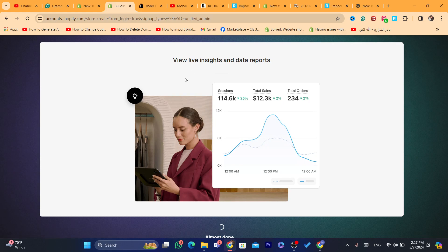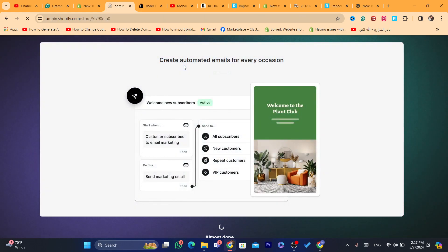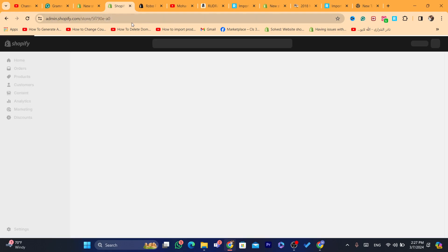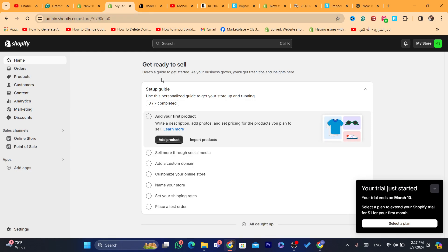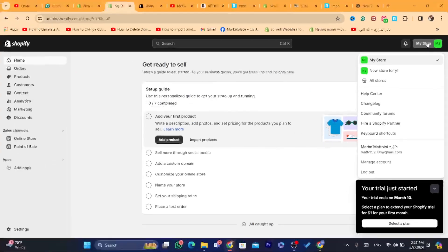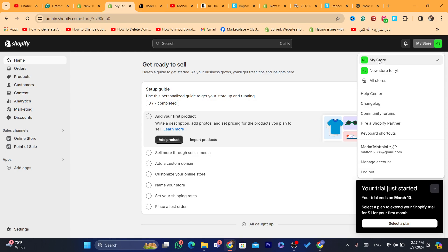You can now use two Shopify stores, three Shopify stores — as many as you want. This is the store I just created. To switch between your stores, just click on the store name in the top right. Here is my old store, which I named 'New Store for YouTube', and this is the store I just created, called 'My Store'.